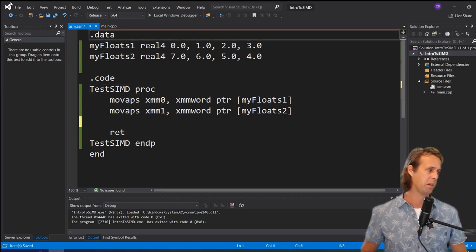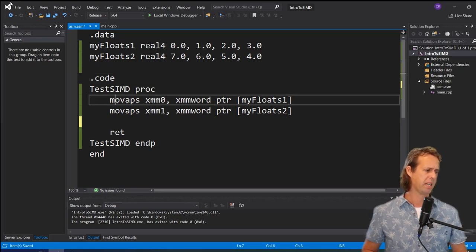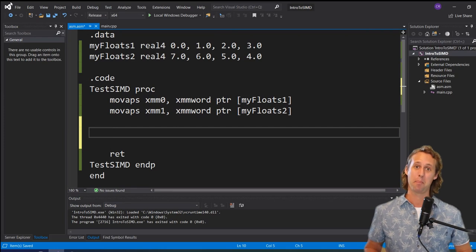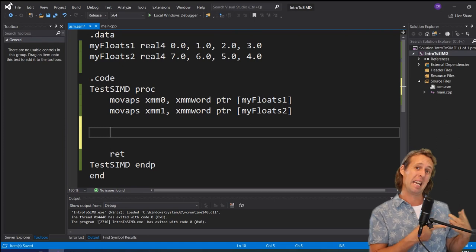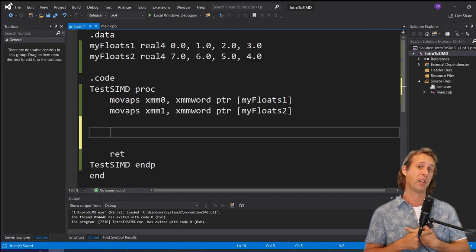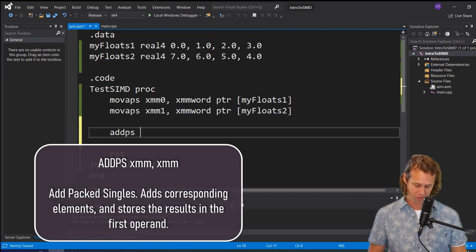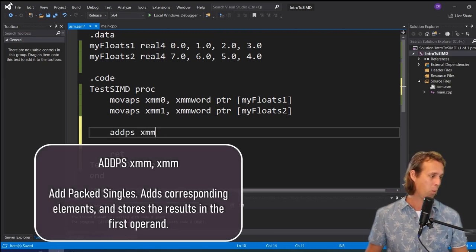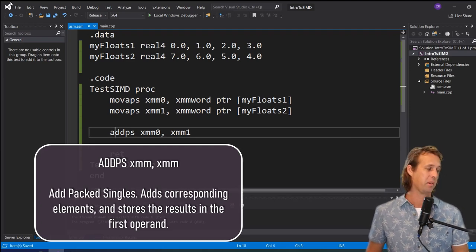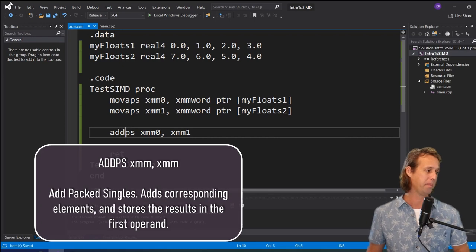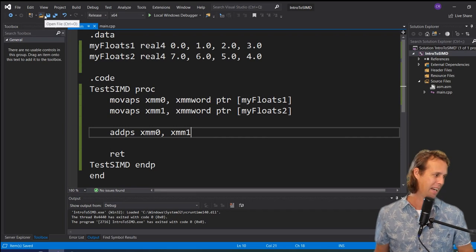The `addps` instruction — ADD packed singles — adds corresponding elements from XMM0 and XMM1 and stores the result in XMM0. There are also AVX and AVX 512 equivalents to these instructions. After moving the data into XMM0 and XMM1, we run to the breakpoint and expand XMM0 to find the 32-bit floats listed at the very top of the watch window, showing 0, 1, 2, 3 initially.